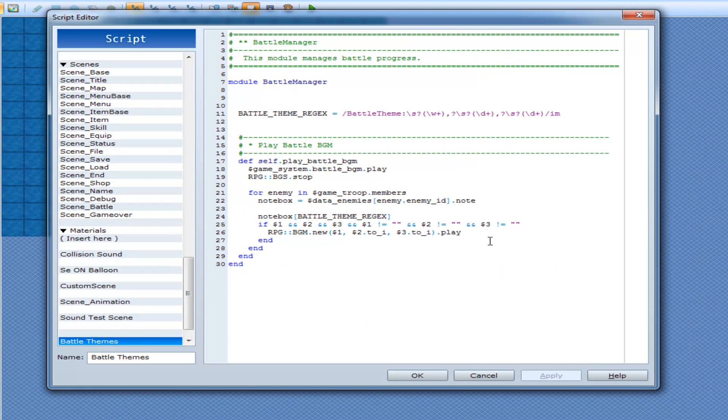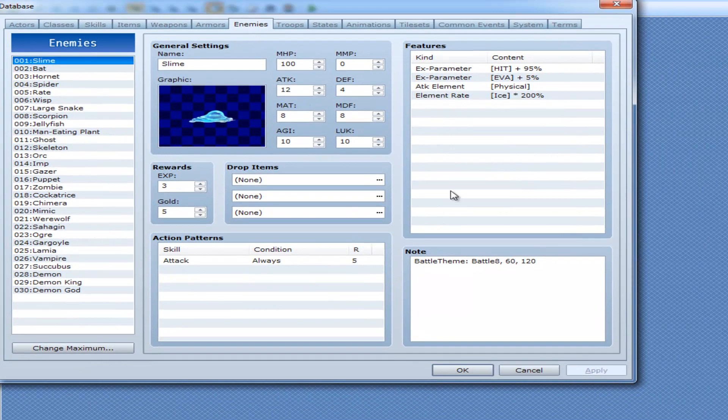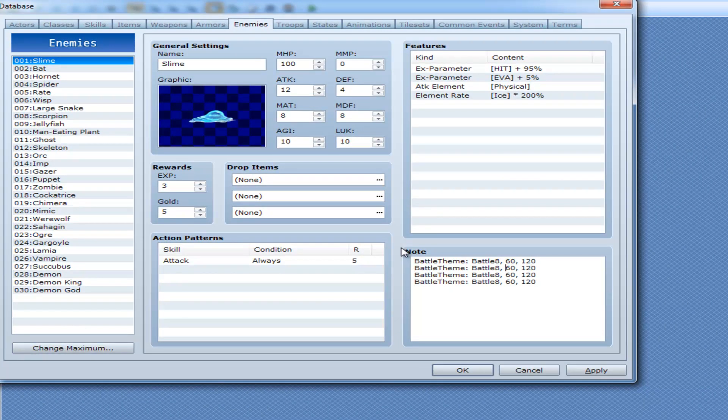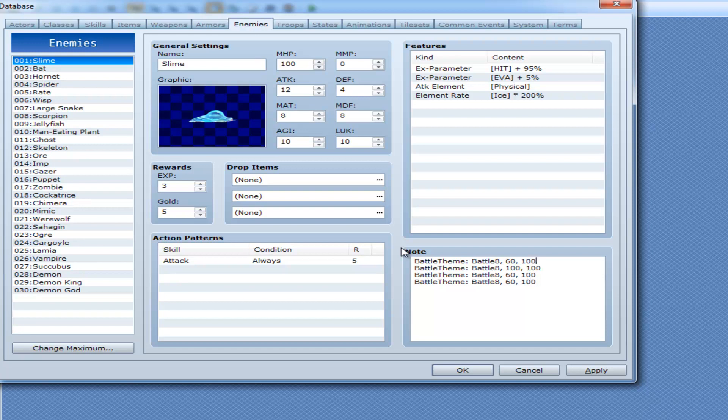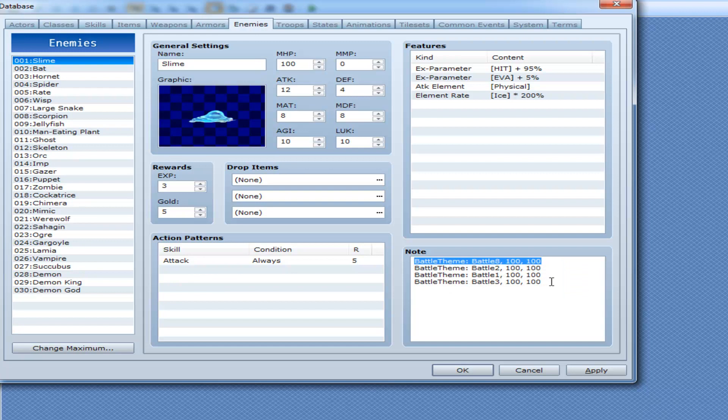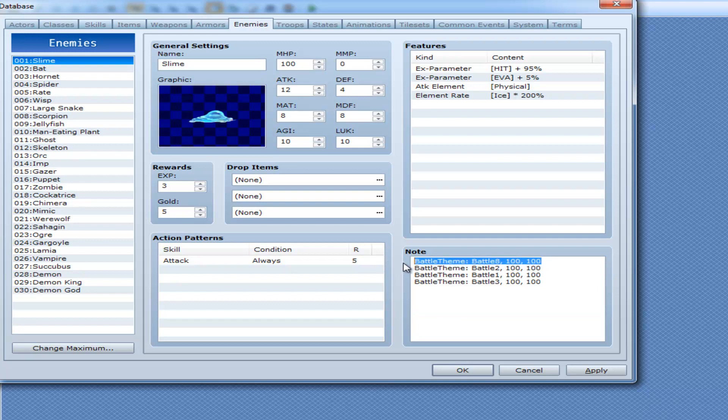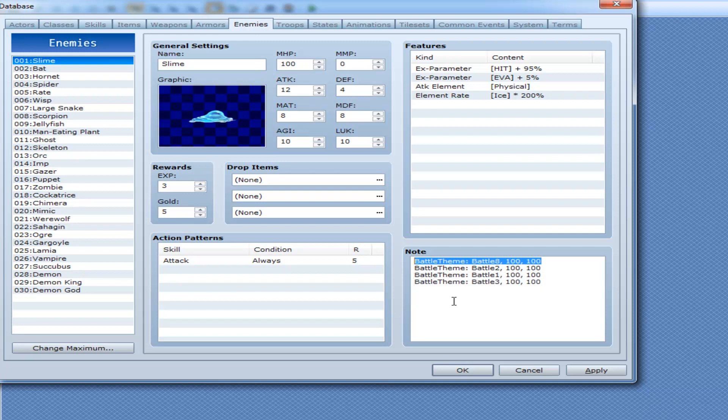Now what we're going to do is, we're going to have multiple matches. Meaning if I get back into my slime here and I add in the exact same tag, but change the stuff around. So this goes back to 100 now. Now I changed the battle theme to other things. Like battle 2, then battle 1, and battle 3. Every single time I enter battle with the slime, it will always play battle 8. Because this is the first match it finds.